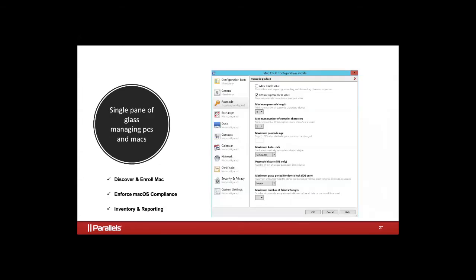For Mac management, a lot of what's being brought up into Configuration Manager revolves around compliance — how do we get our Mac endpoints to look like Windows devices? We utilize configuration items and baselines against collections of Mac devices. We can discover and enroll those devices, get our agent onto them, and then enforce Mac OS compliance in Mac-centric ways. We also have an MDM attached to Configuration Manager that allows us to deploy mobile config files as configuration items against Mac collections, giving us a very well-managed Mac device in an Apple-centric way.